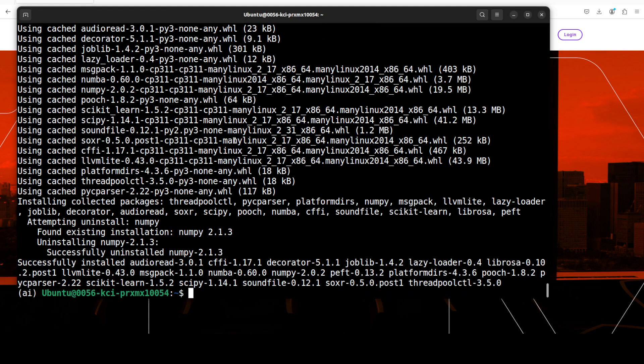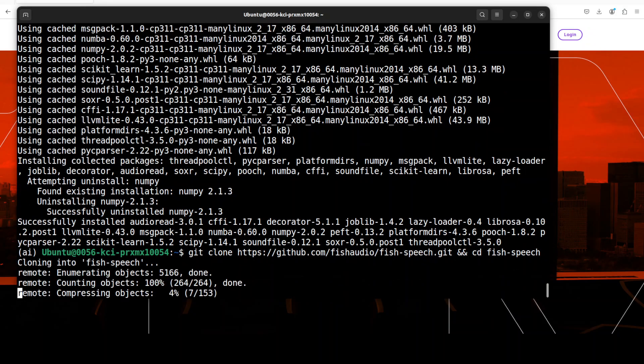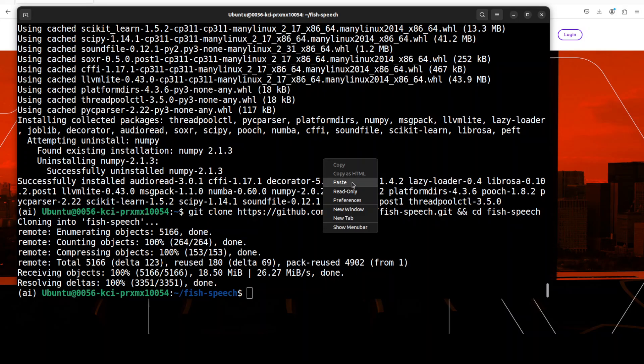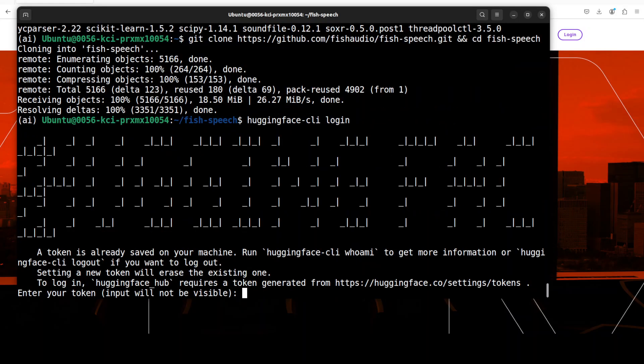Now let's git clone the repo of Fish Speech. You can get it from the model card where I will drop the link in the video's description. That is done.